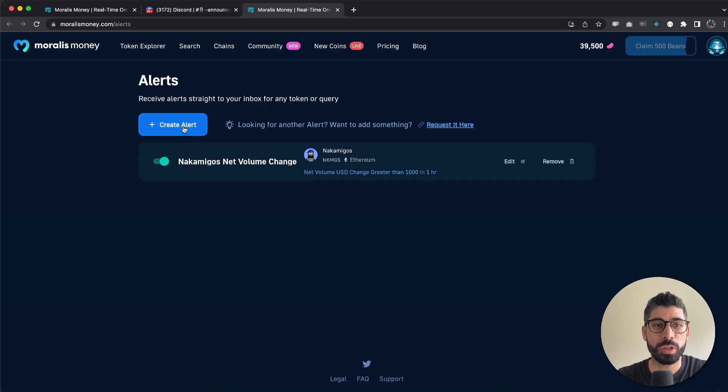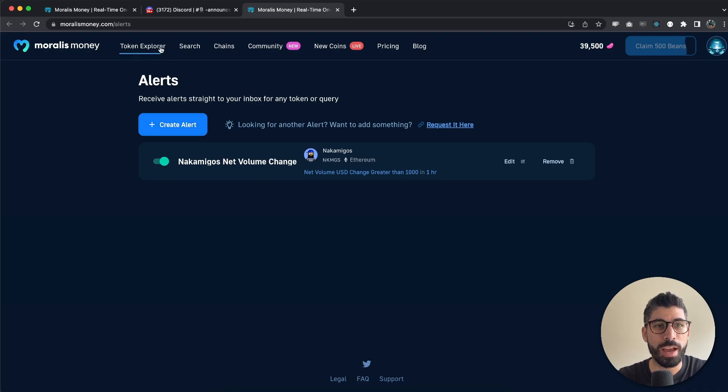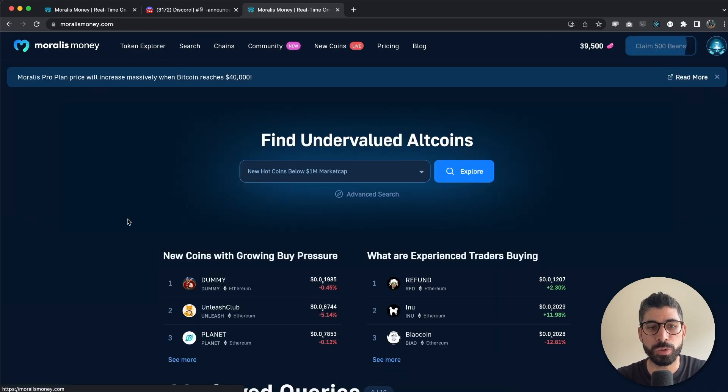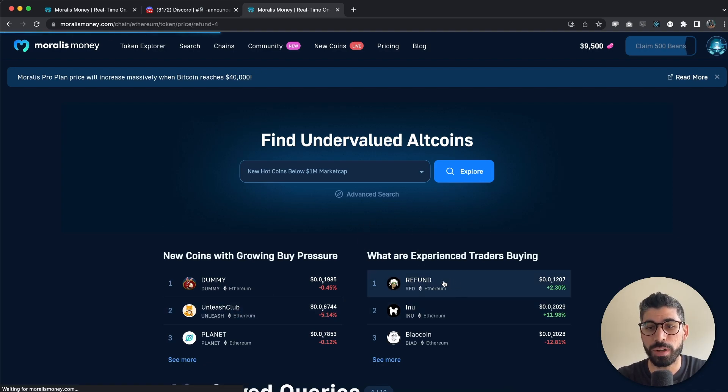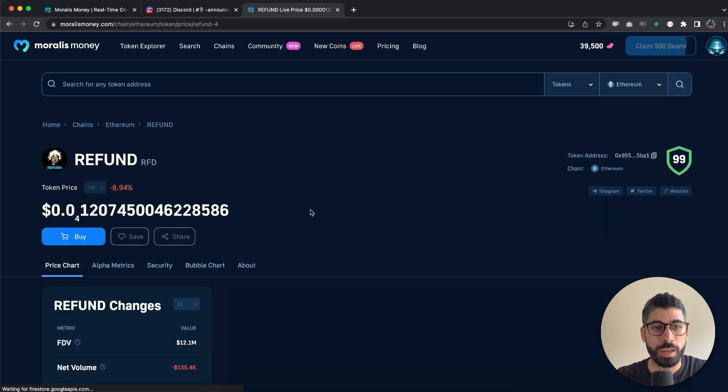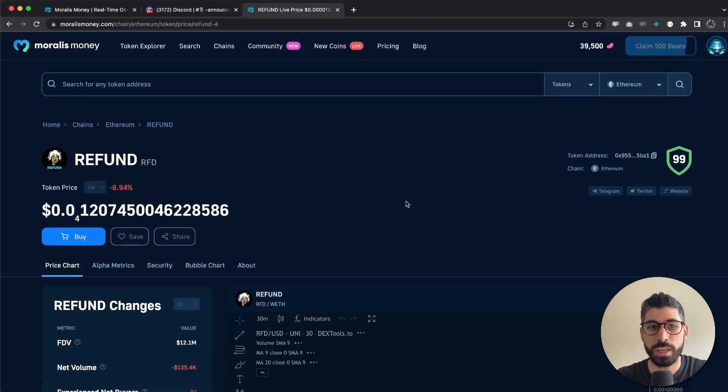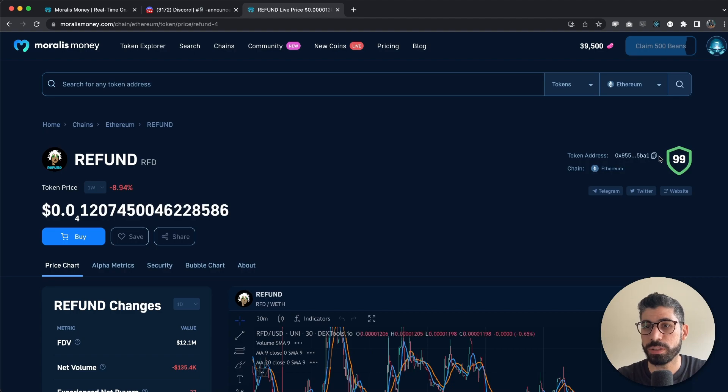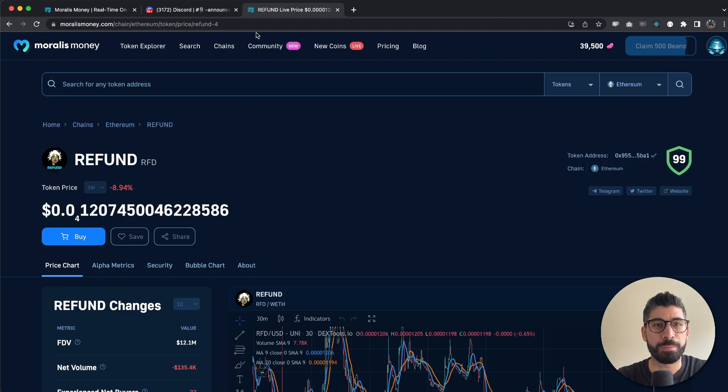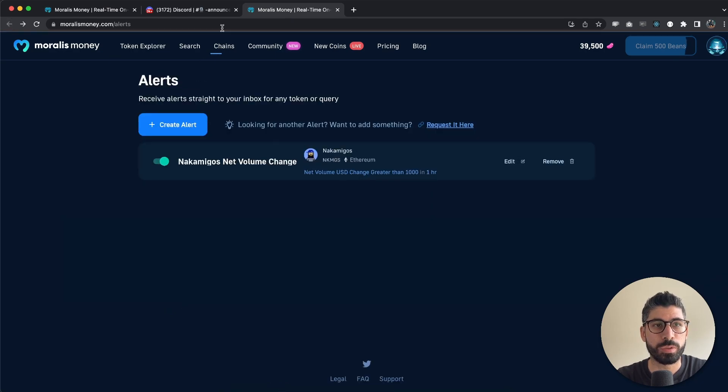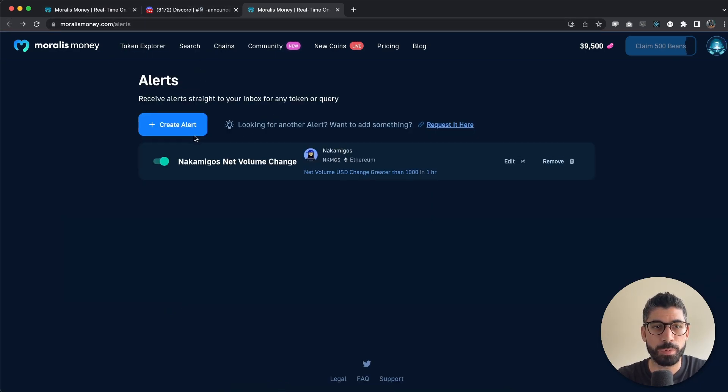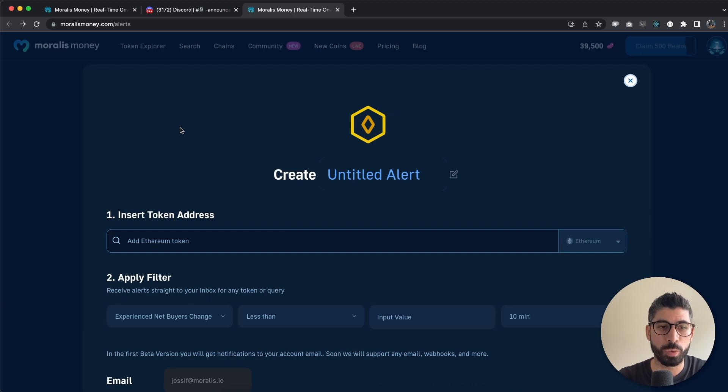And what you can do is create a new one for example. Actually let's go to the homepage right here. Let's say we want to add one for refund and we can copy this token address from here and go back to /alerts as you can see right here. And we're going to create a new one.